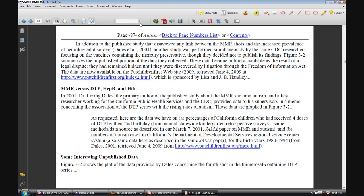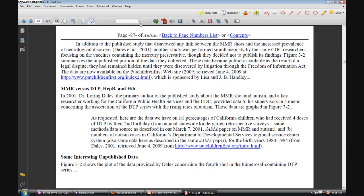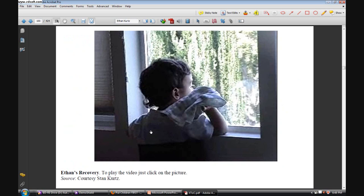I want to also demonstrate that we can use the search function on the expanded table of contents file, so I can put in a name like Ethan Kurtz, for instance. And we can go directly with ease to the video of Ethan's recovery, which was provided to us courtesy of Stan Kurtz.